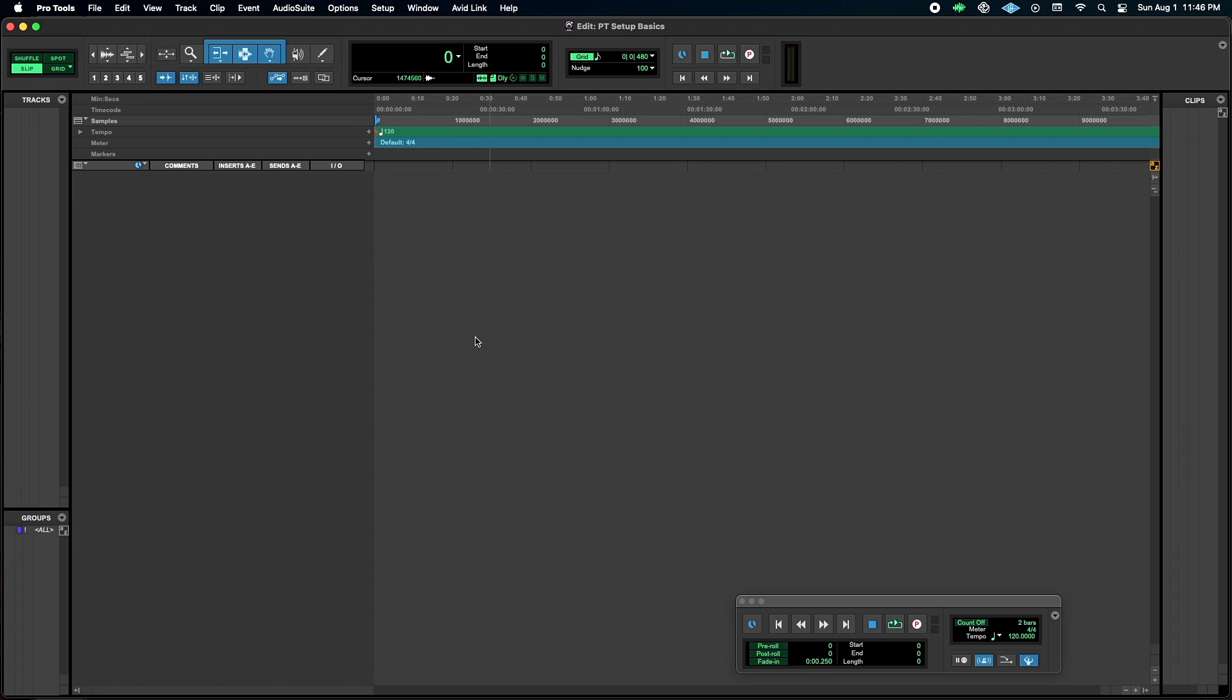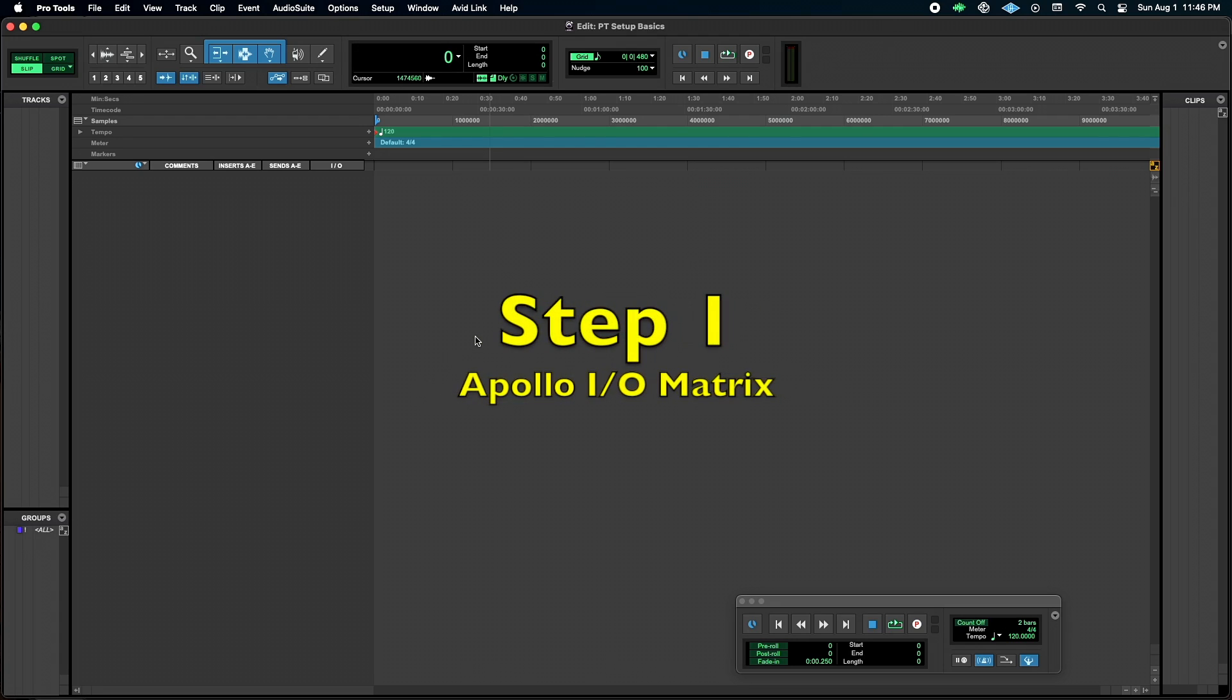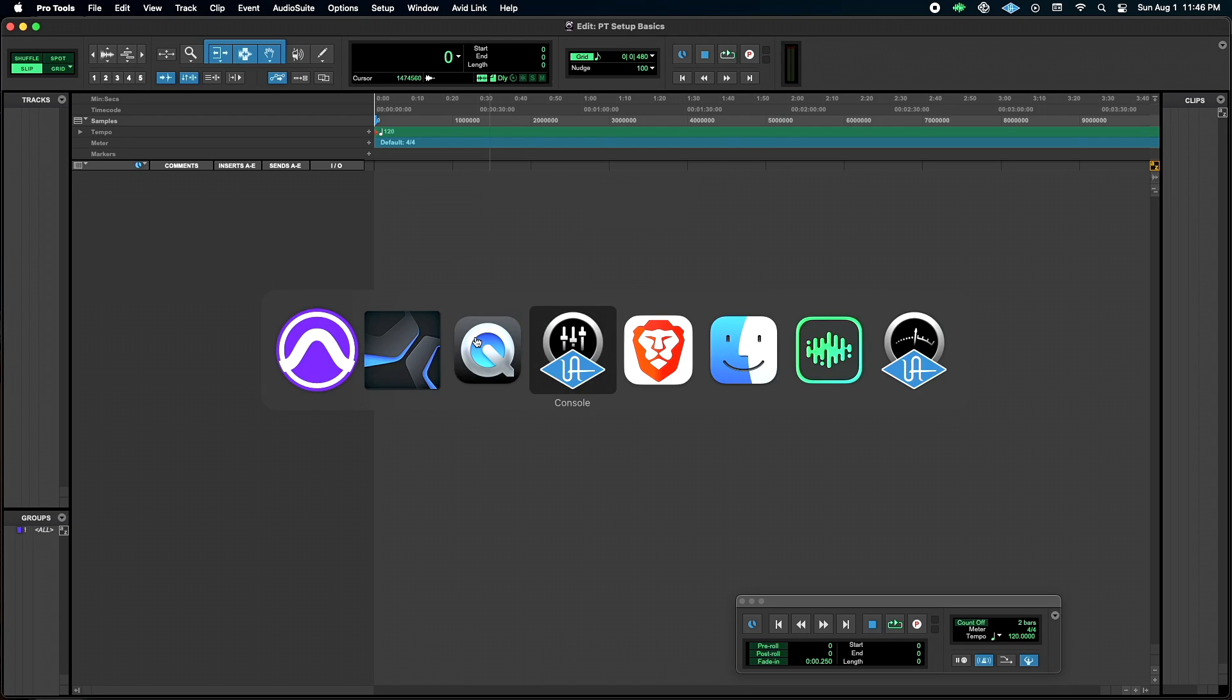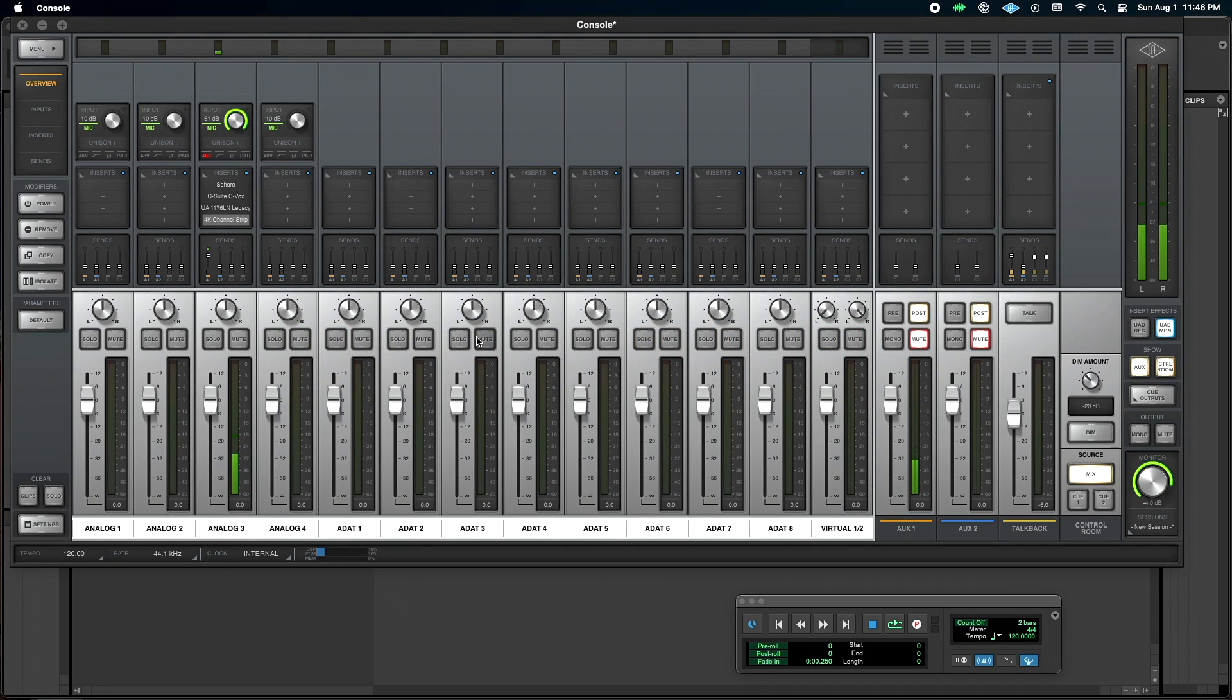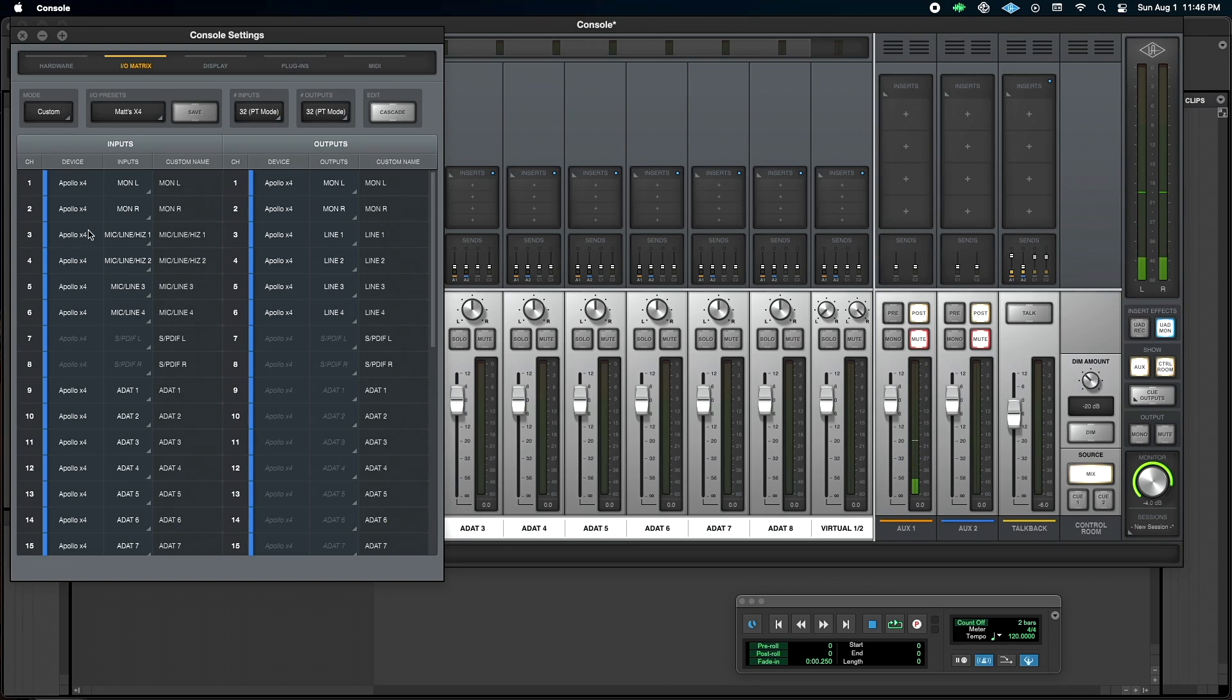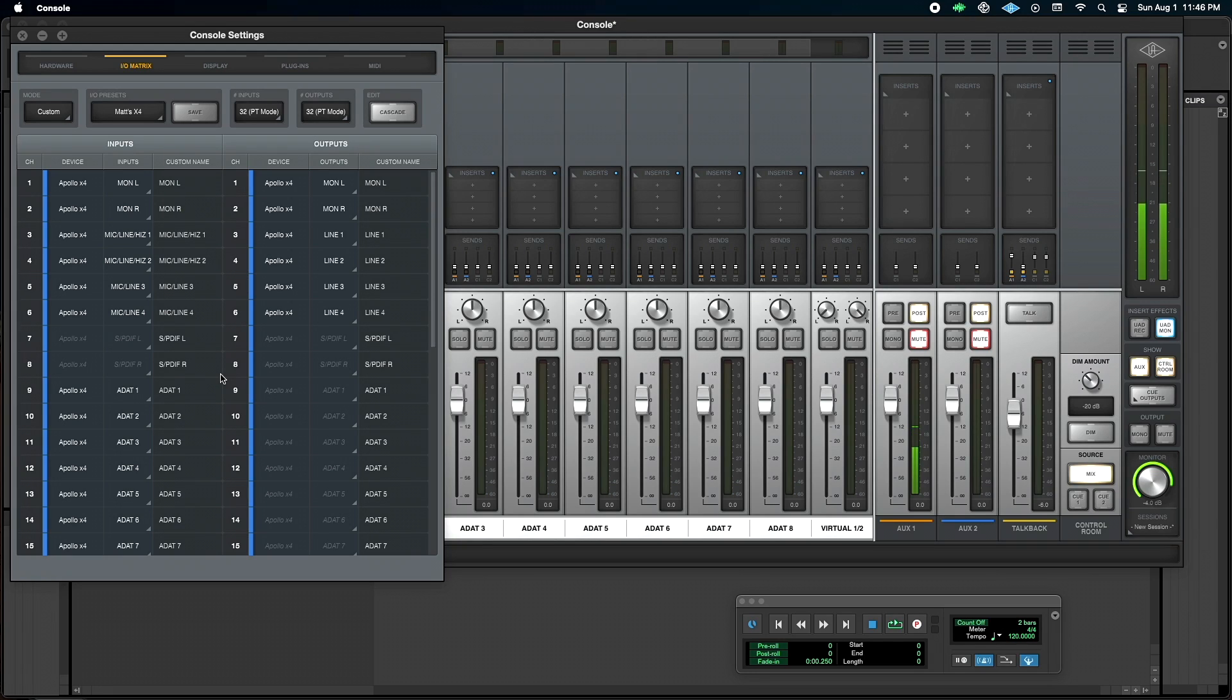First thing that we want to do is we're going to go into our Apollo settings and configure our I.O. So I'm just going to switch over to console settings. We want our I.O. matrix. Now, everything is going to be a little bit different for what Apollo you have, but what I typically use is I go into custom after I've done just a basic default setting, and then I always customize a few things.